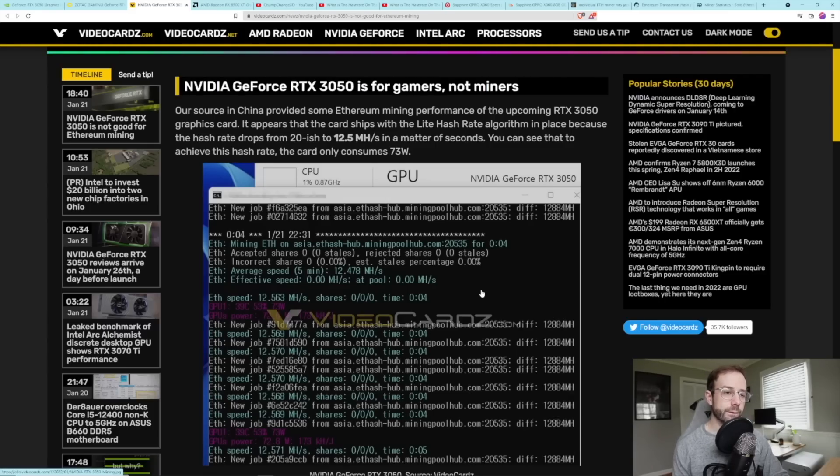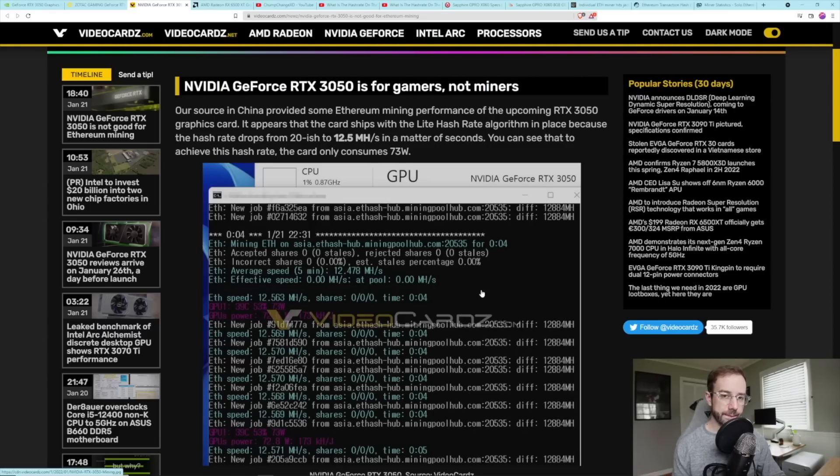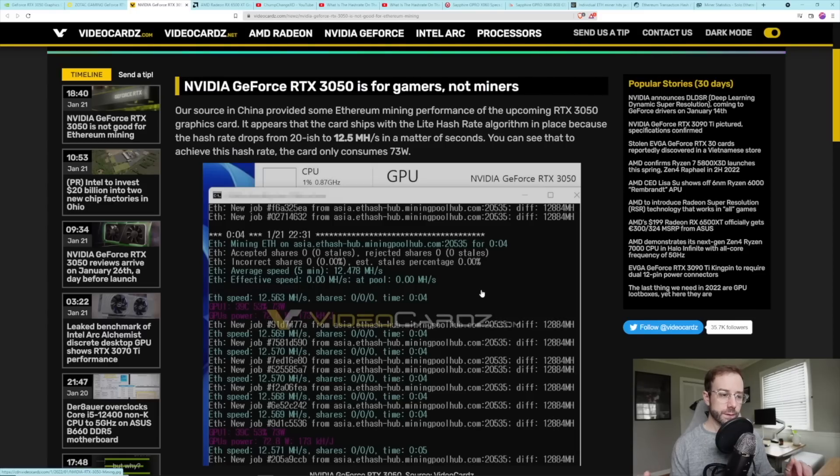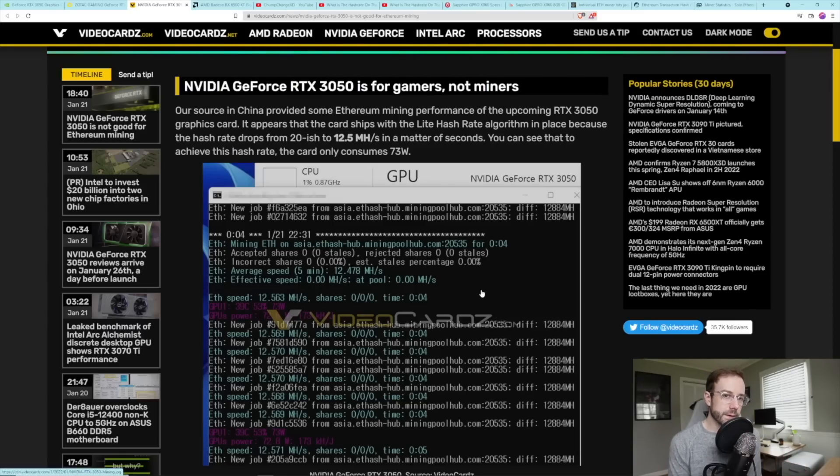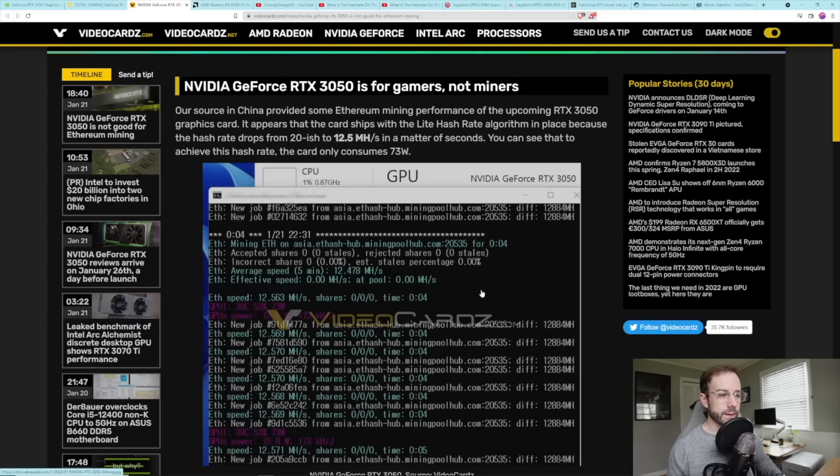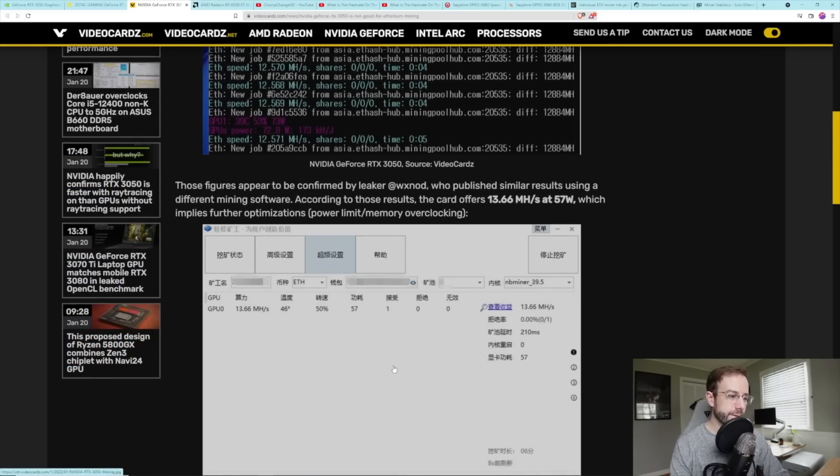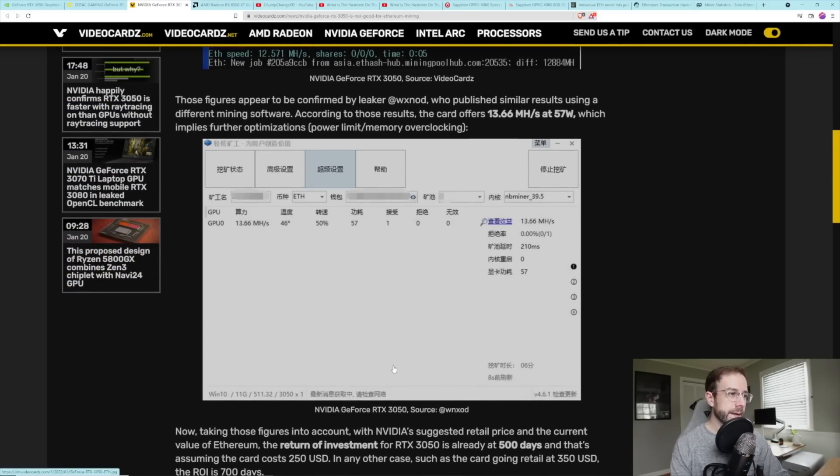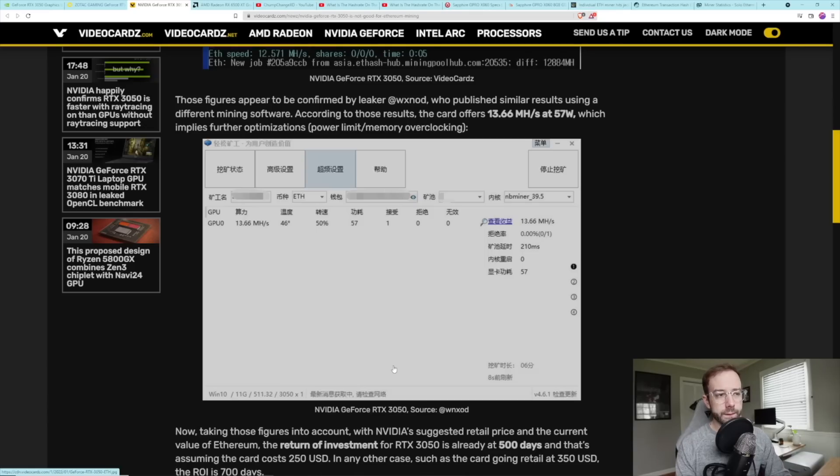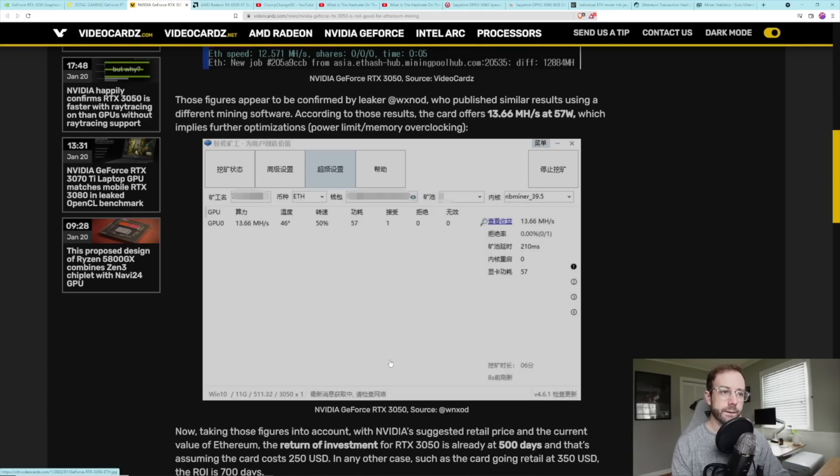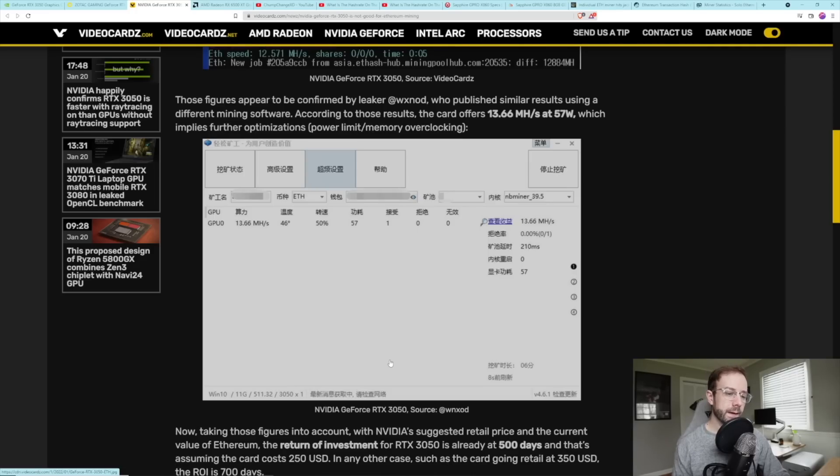And if you saw my last video, really sizing it up versus AMD cards, it should be able to do around what a 6600 does. So you should be looking like 30 megahash if this thing was fully unlocked. So we're seeing only 12.5 megahash on this card for Ethereum. Then another leaker posted their results, which was a little bit more, which is 13.66 megahash. So still, even less than what I would assume it would be able to do on Ethereum.